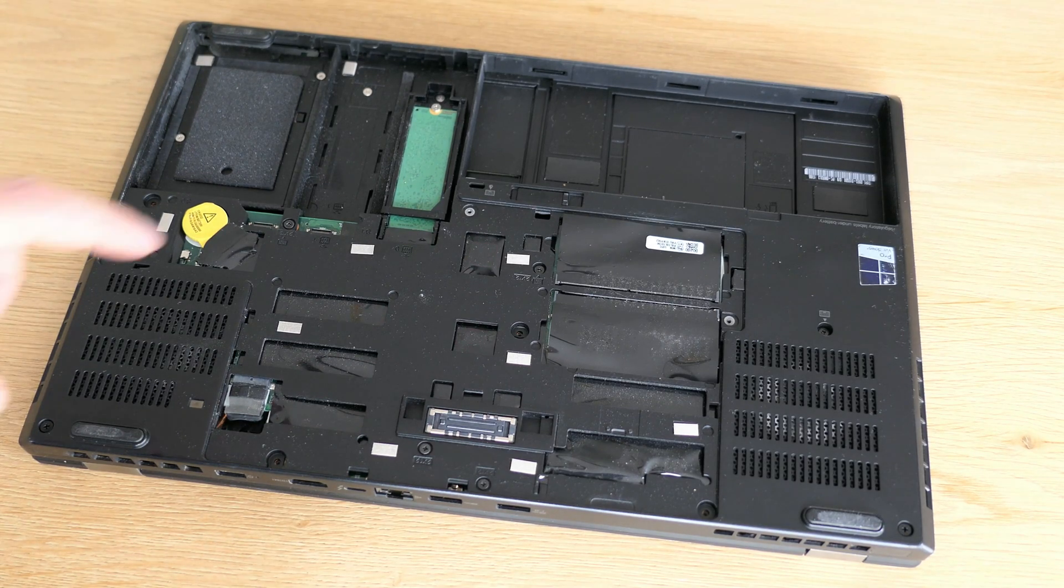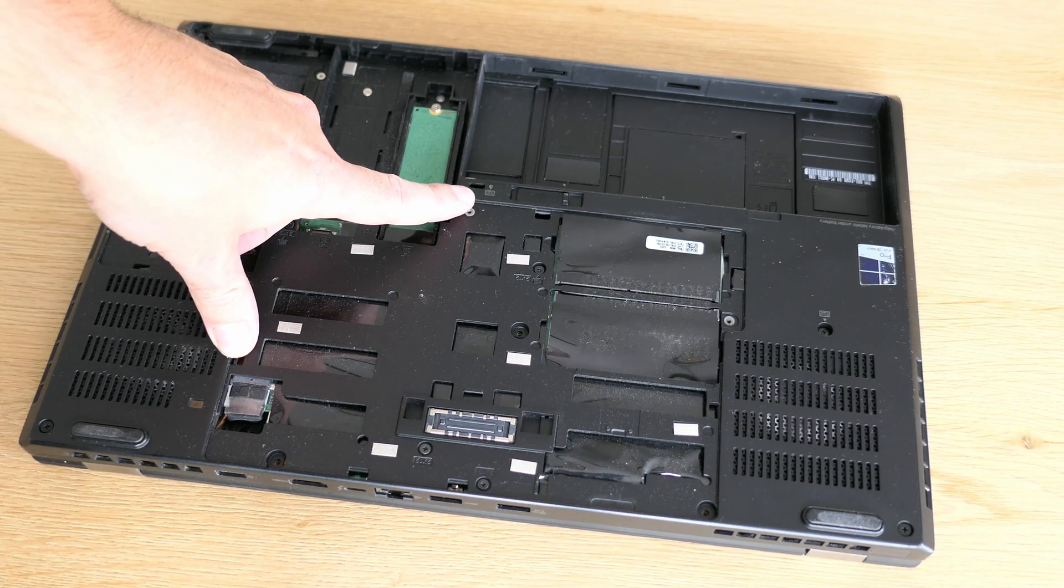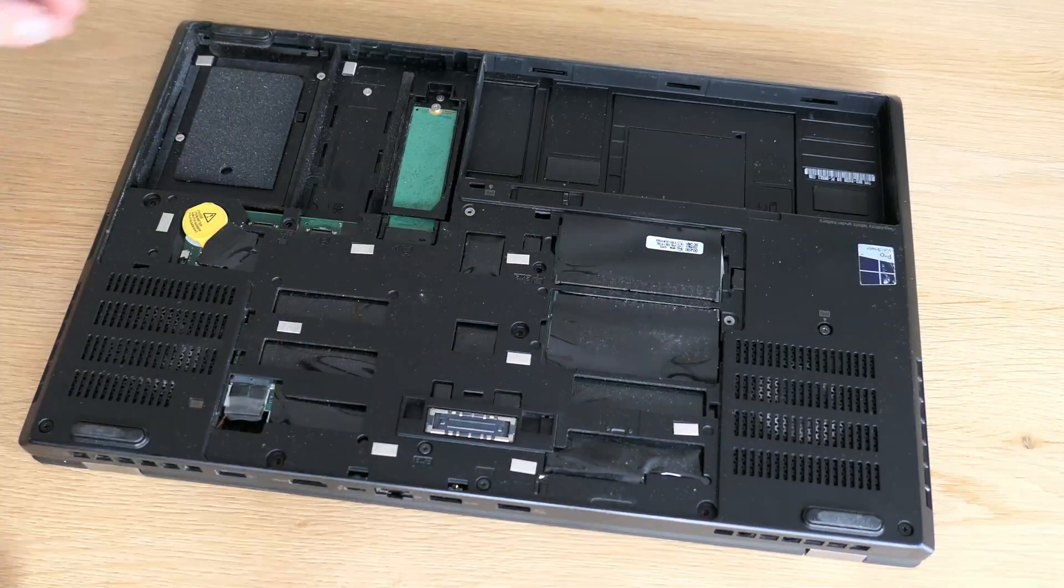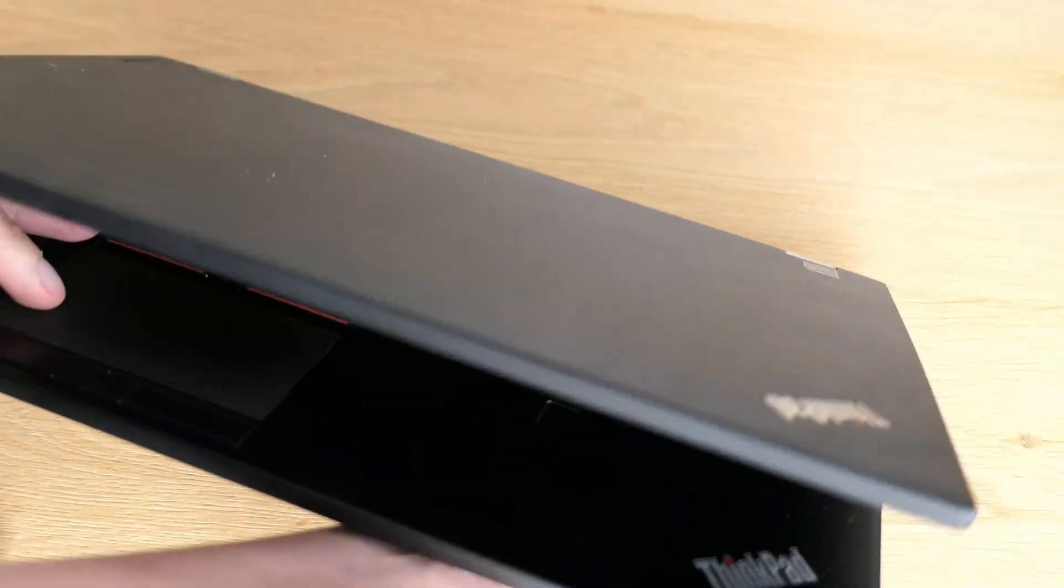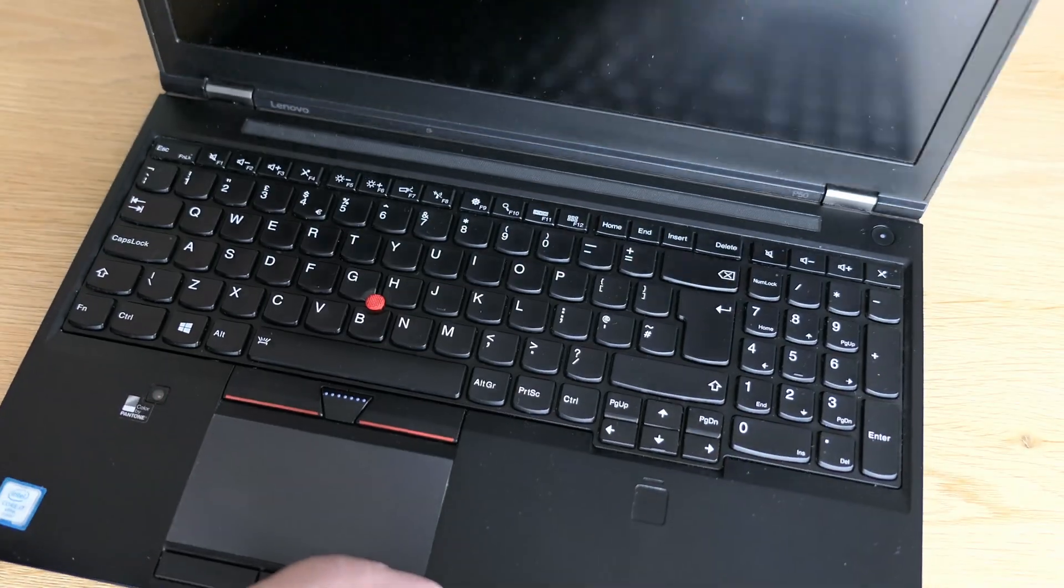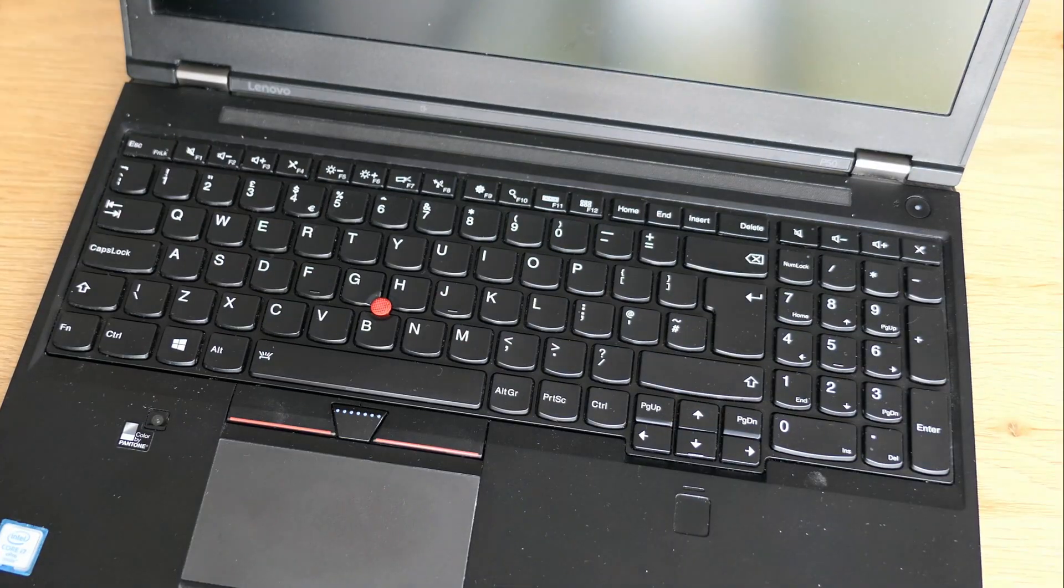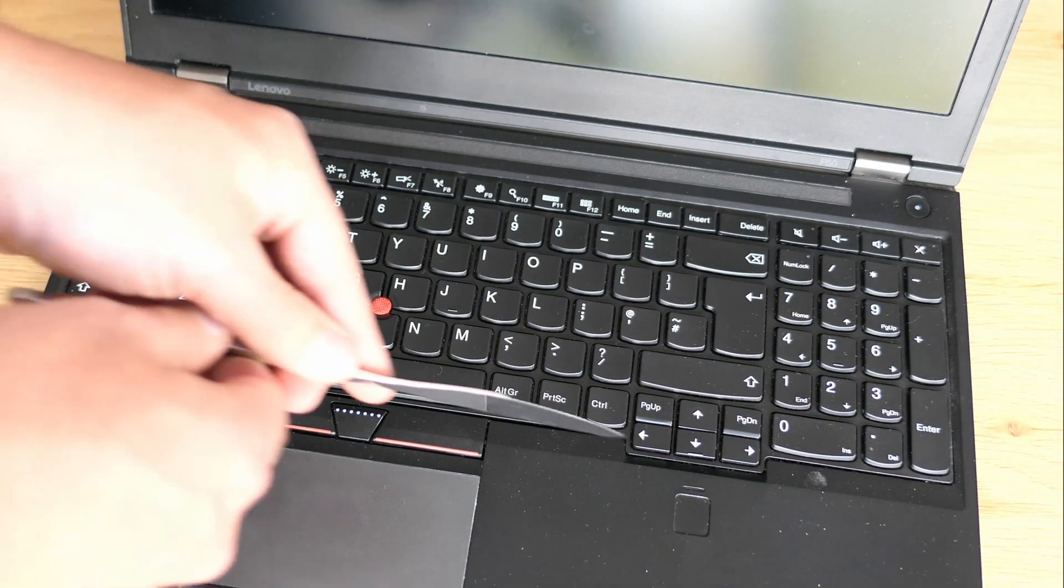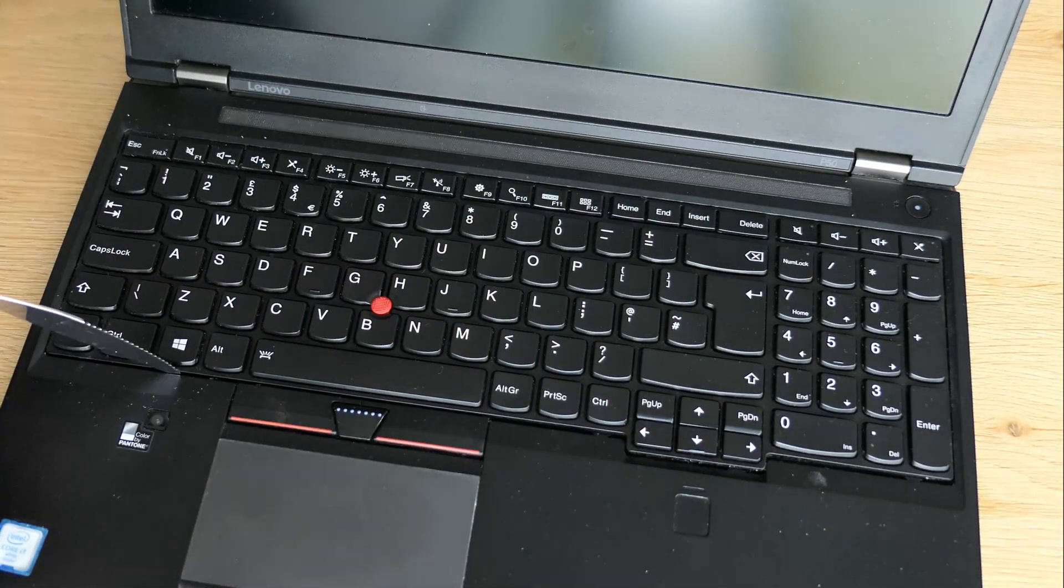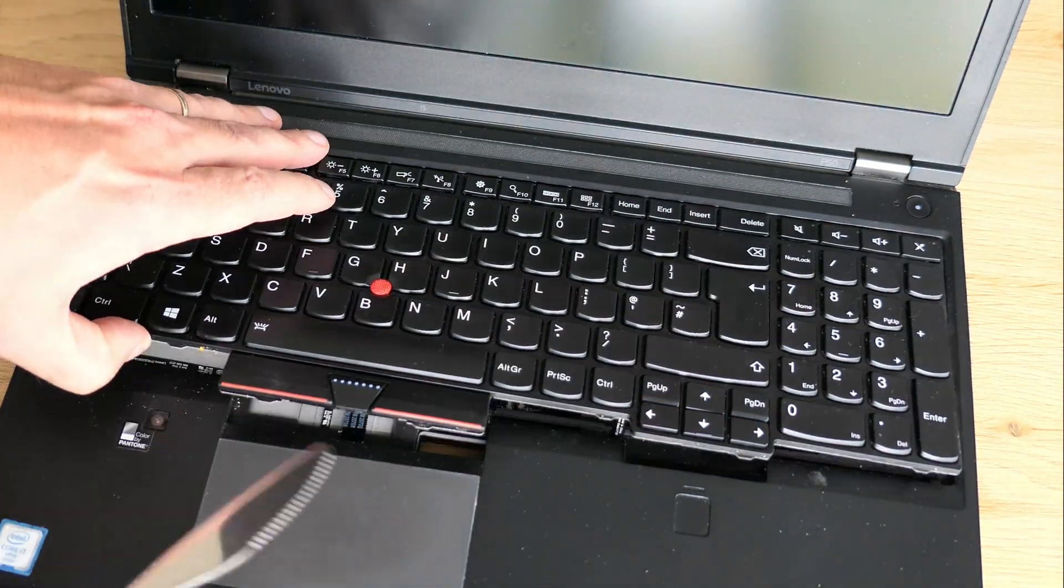The rest is located under the keyboard. To get access to that we need to first remove some additional screws holding it in place. Then we can flip the laptop over. The keyboard needs to be moved to the back a bit, and then can be carefully taken out.